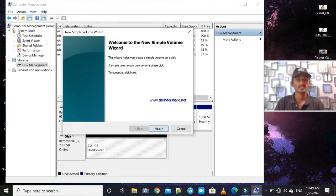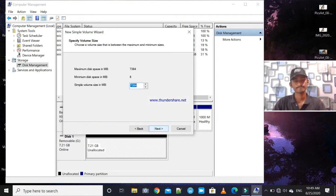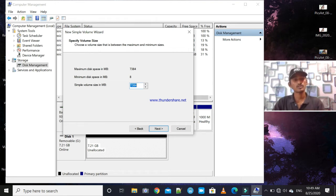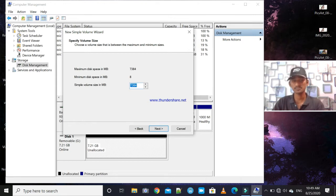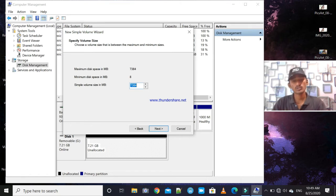To continue, click Next. You will see the maximum disk space in MB — for example, 7384 MB — and the minimum disk space which is 8 MB. Set the simple volume size and click Next.